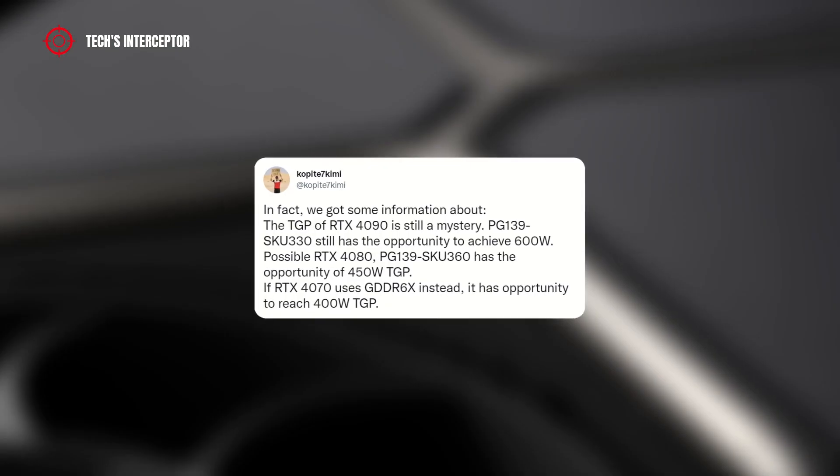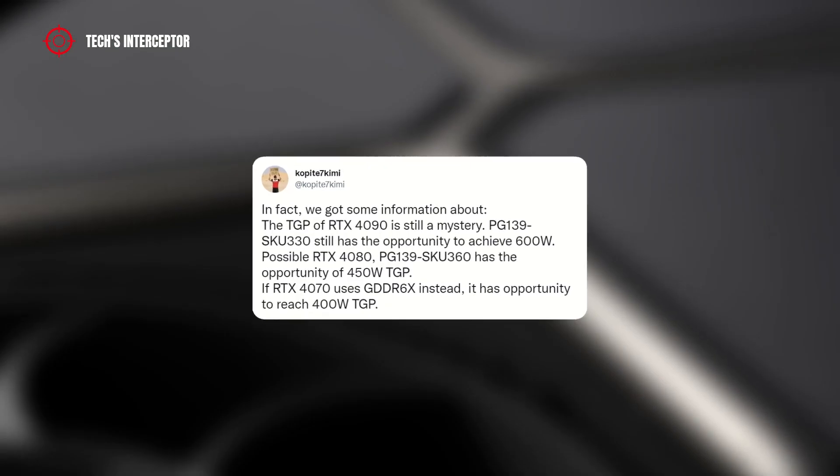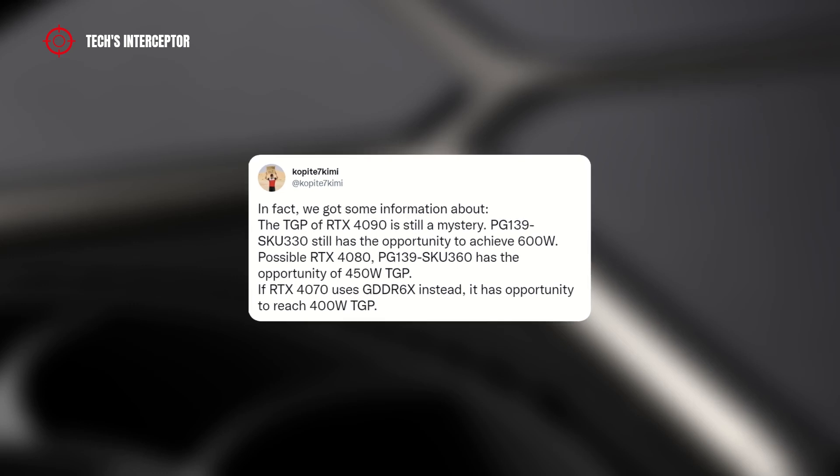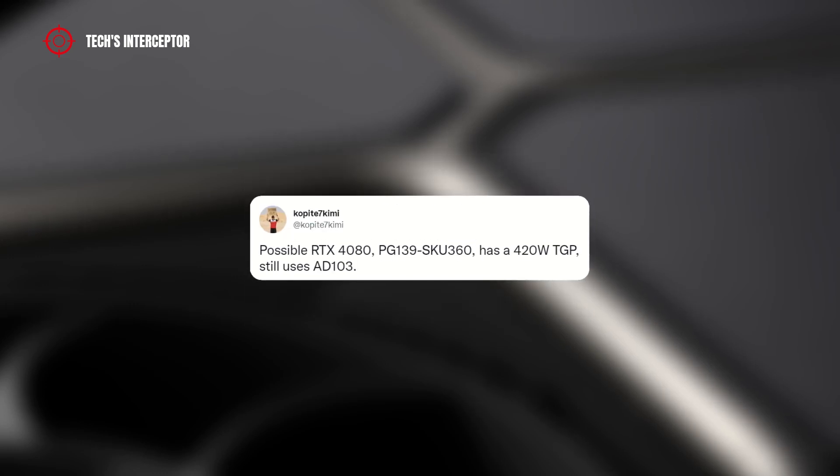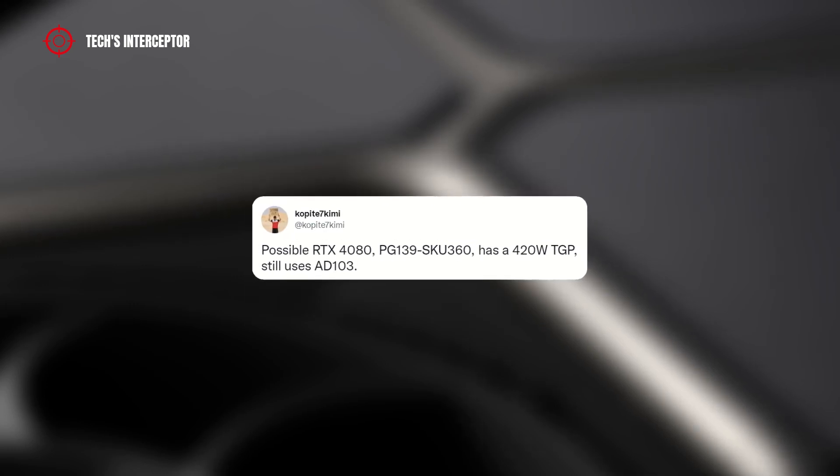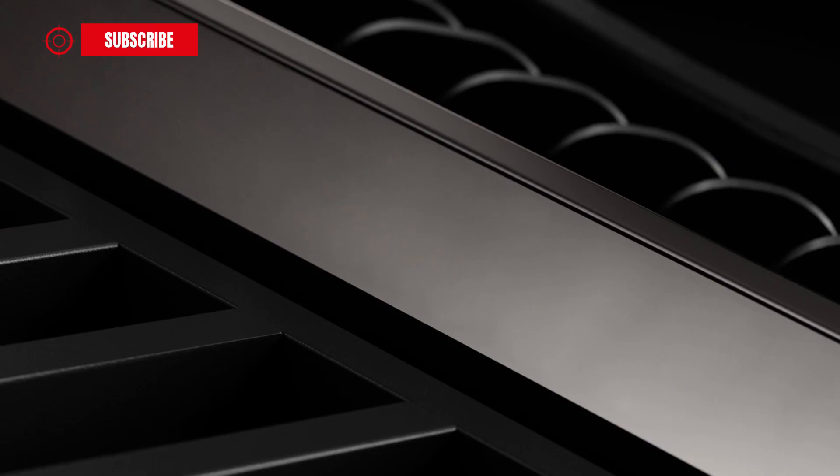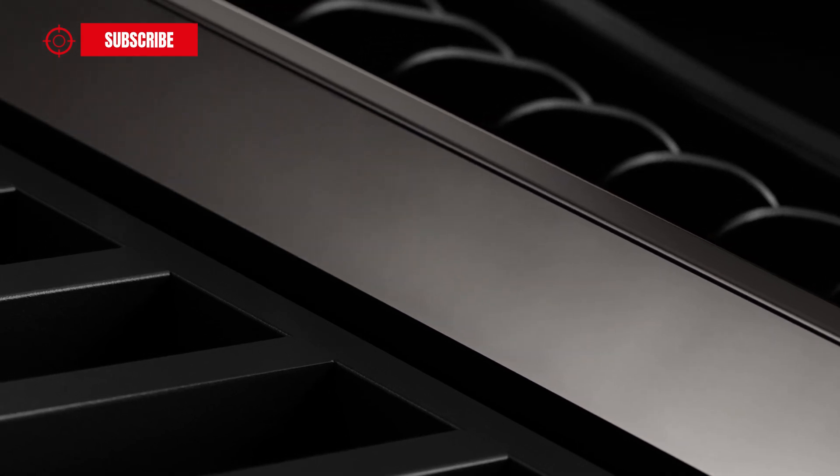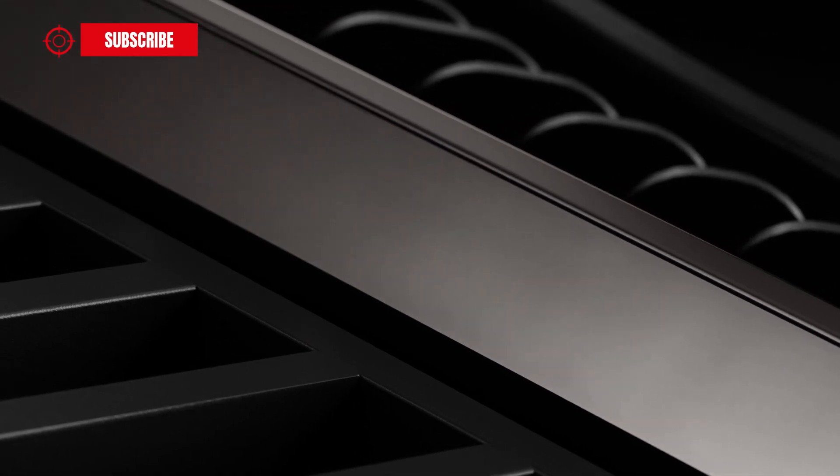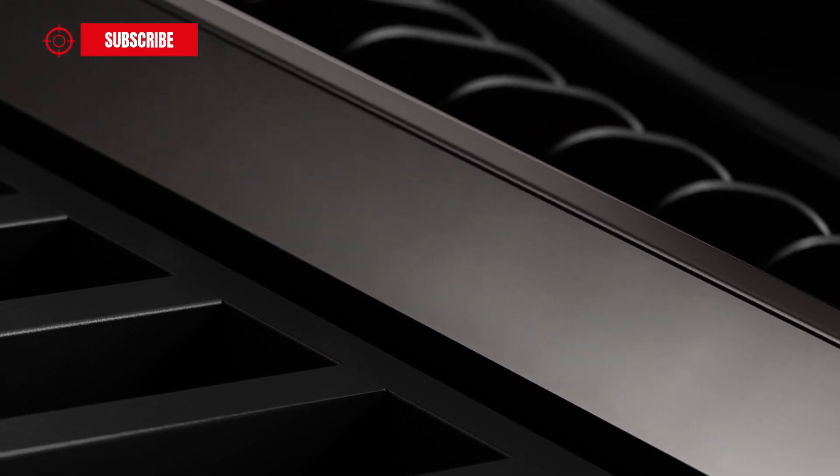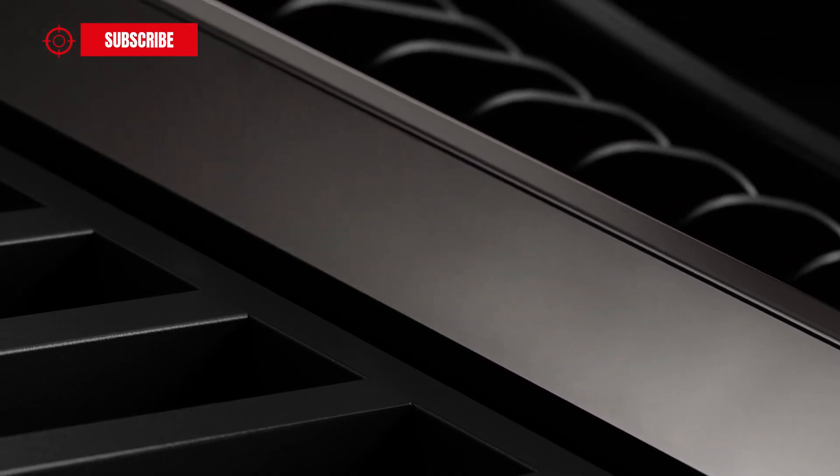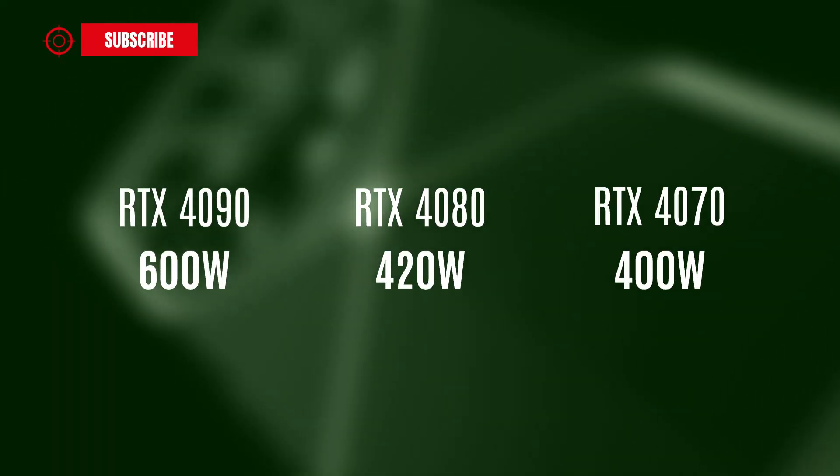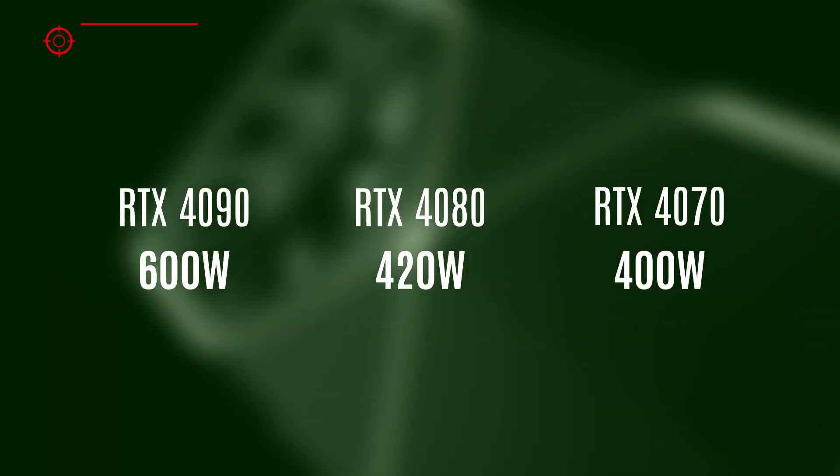Recently, the reliable source Kopite7kimi suggested the various TDPs of the new RTX series. These should all be higher than the current RTX 30 graphics card series. According to Kopite7kimi, the TDP of high-range RTX 4090 should be 600 watts, the RTX 4080 should have 420 watts of TDP, and the RTX 4070 should have 400 watts of TDP.